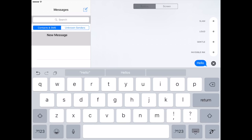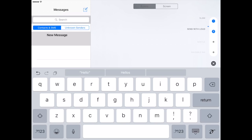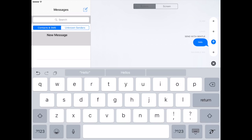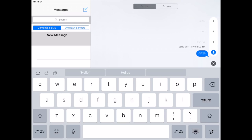You can see I can animate the bubble using one of the things at the top. So I can animate say with a slam and you can see how it appears. I can try loud and that's how it would look. Gentle and that's the animation there. Or invisible ink which gives this little animation there and the person has to tap it in order to see what's there.